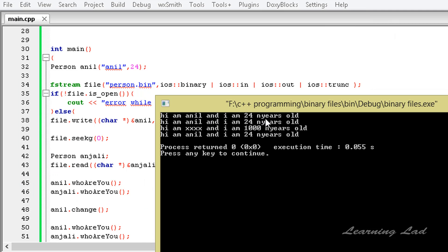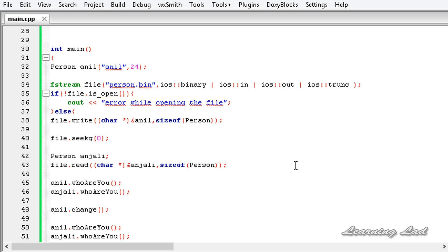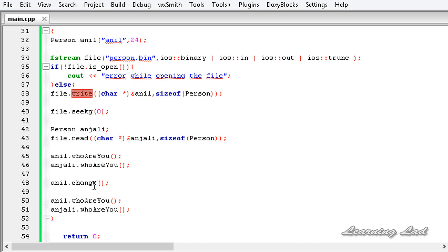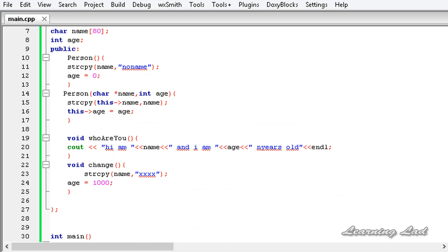Now you can see 'Hi I am Anil and I am 24 years old' two times from before the change. Then 'Hi I am xxxx and I am 1000 years old' — that's from anil.whoAreYou after the change method. And then anjali.whoAreYou says 'Hi I am Anil and I am 24 years old'. This means they are not sharing the same copy — they are different copies of data. This confirms we have successfully written the object anil to the file and read it back. This is how you can write a block of data to a file using the write method and read it back using the read method, and also how you can save and read an entire object to and from a file. Thank you for watching, don't forget to subscribe, and I will see you in the next tutorial.